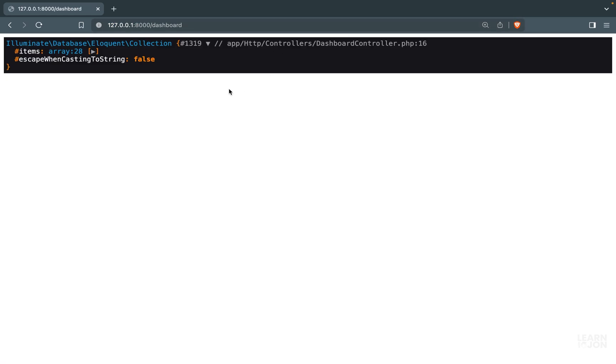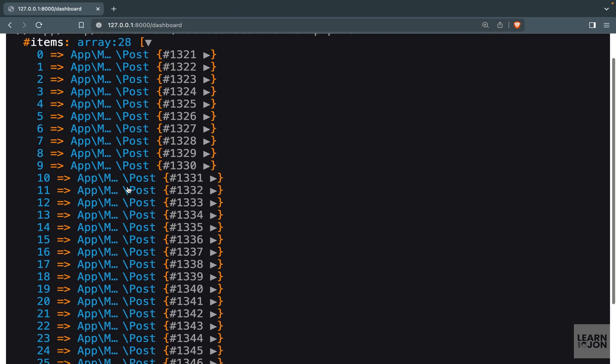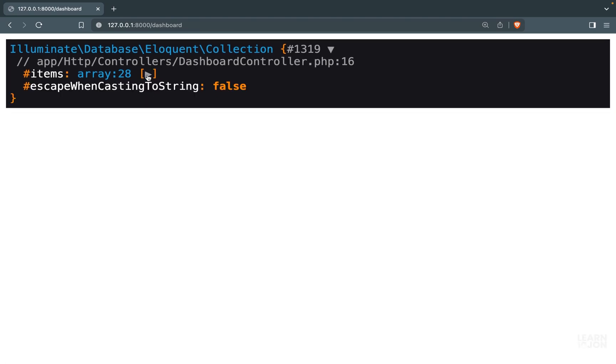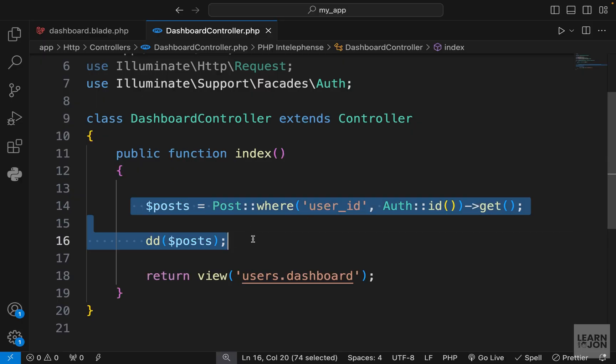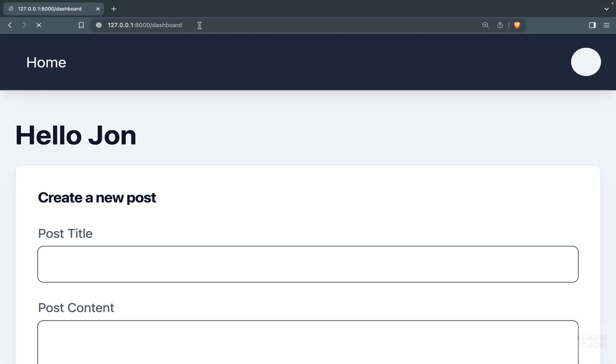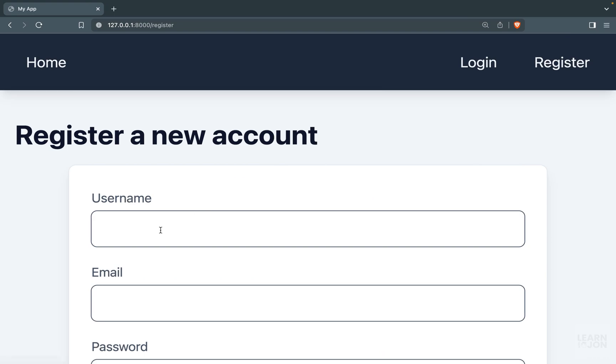If we reload our dashboard page we get a collection with 28 items. The problem here is we actually have only one user and all these posts were created by that one user. I'm going to comment these out, log out and register a new user.